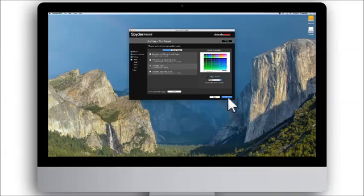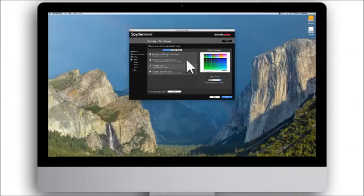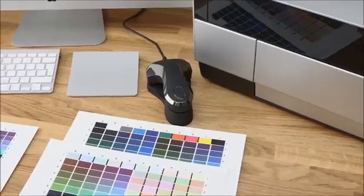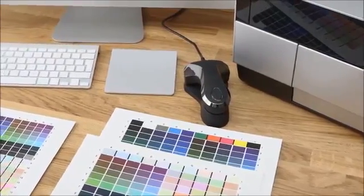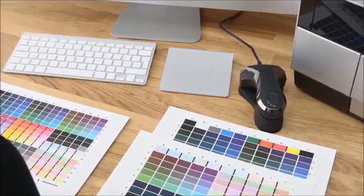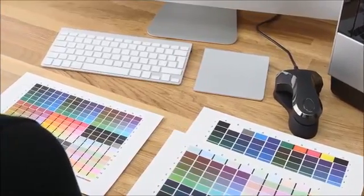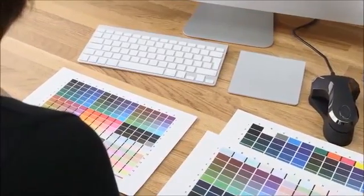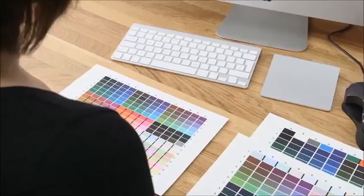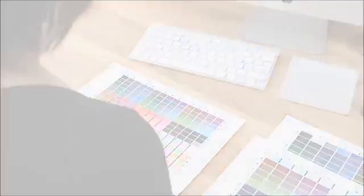SpiderPrint provides different test charts called targets for specific purposes. First, you can choose between Easy Targets and Classic Targets. Classic Targets and Easy Targets contain exactly the same color patch content. The difference between Classic and Easy lie in the size and layout of the patches and how many sheets comprise the entire target.